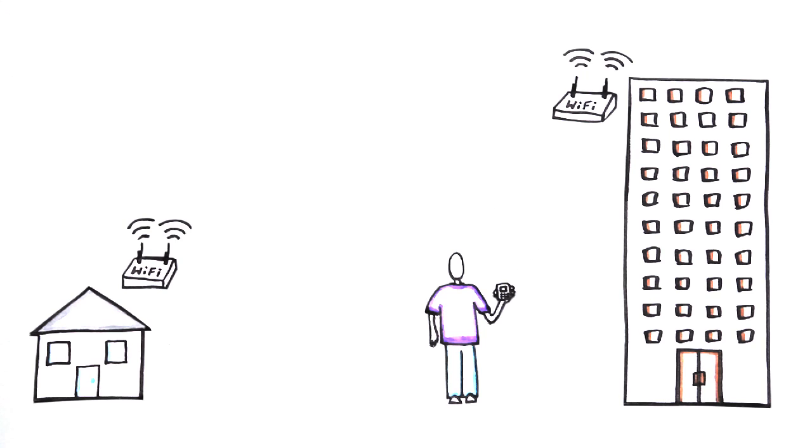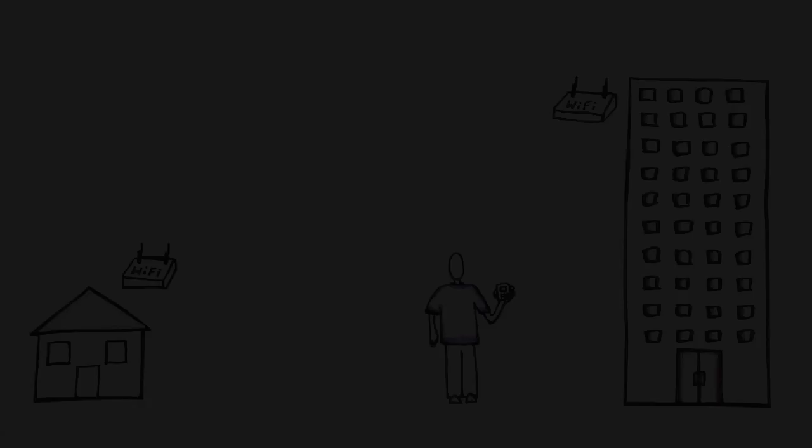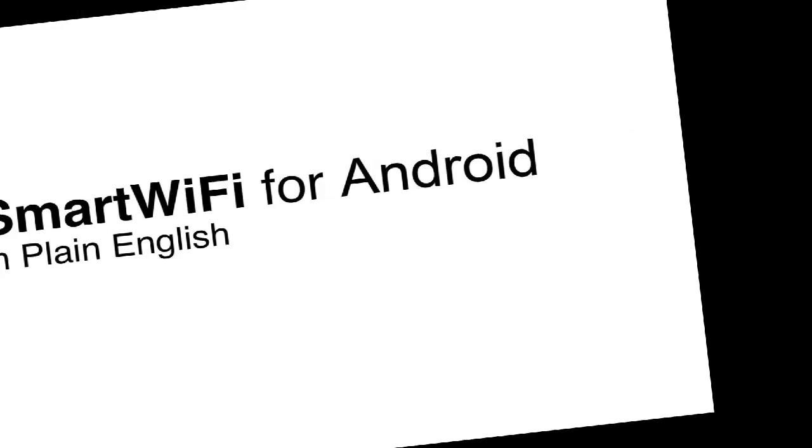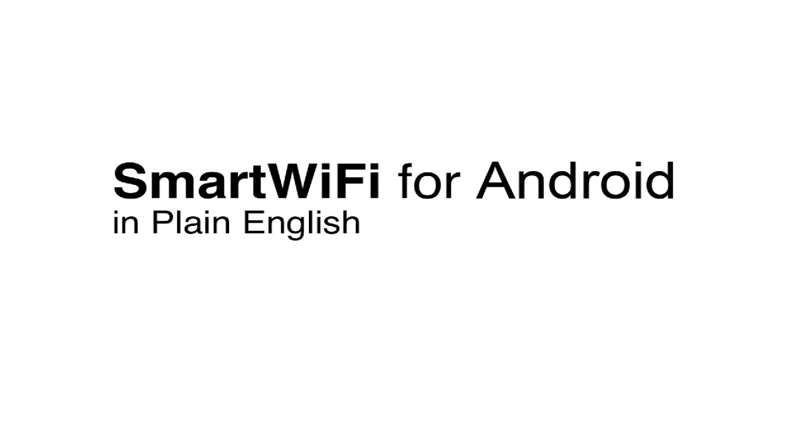he can let Smart Wi-Fi do it for him. This is Smart Wi-Fi for Android, in plain English.